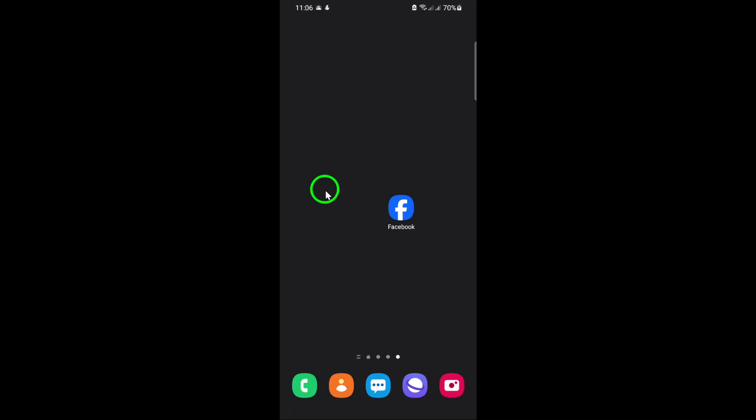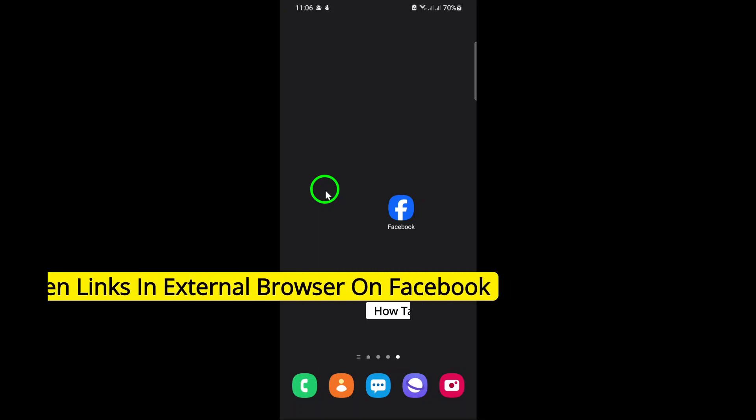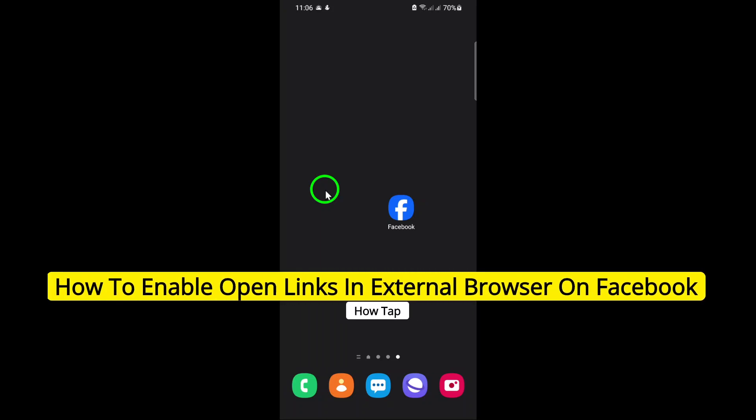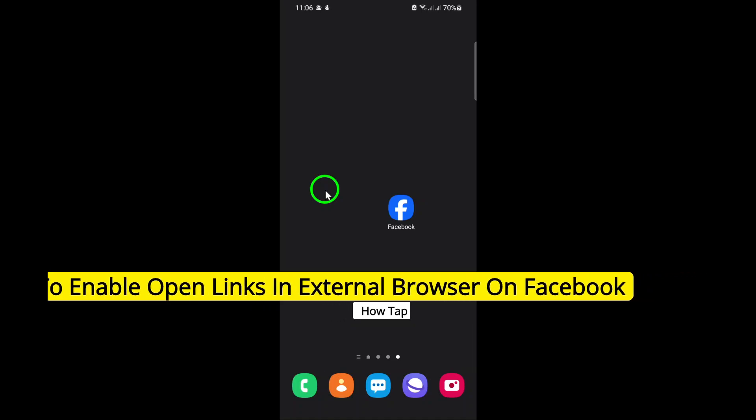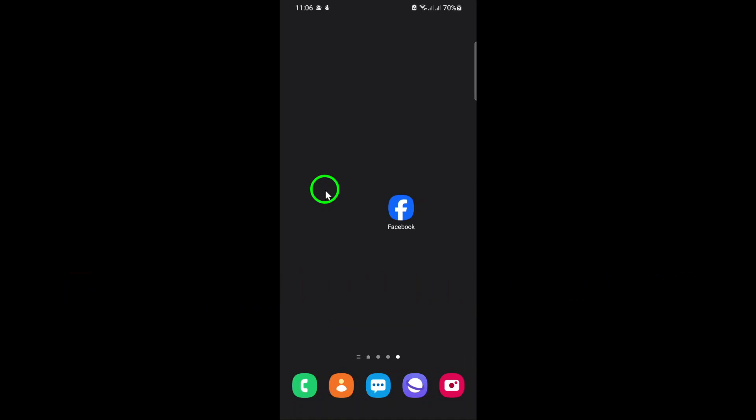Welcome, in today's guide, we'll walk you through the simple steps to enable the Open Links in External Browser feature on the Facebook app. This setting allows you to open links in your preferred browser, such as Chrome or Safari, instead of Facebook's in-app browser. Let's get started.